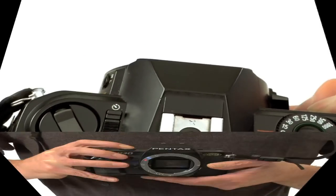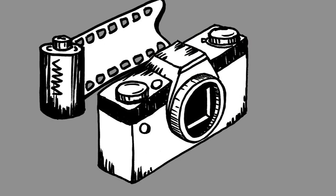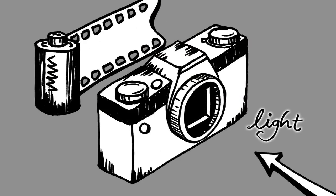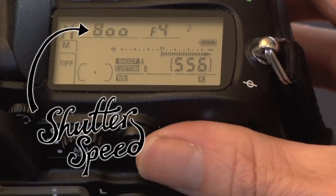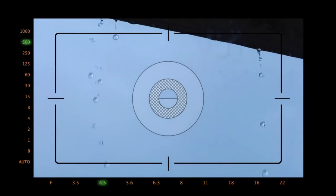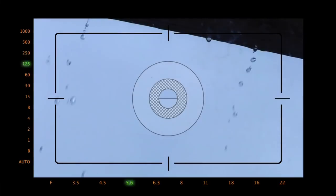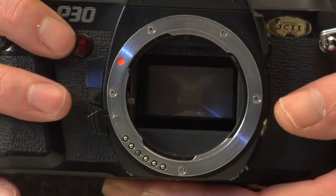Your shutter speed controls how long the shutter is open to let light onto the film or sensor. A fast shutter speed will let you capture high speed action without blurring. If you are using a low shutter speed to let in more light, then objects moving in front of the camera, or even your own hand shaking as you hold the camera, will result in a blurry image.